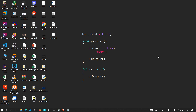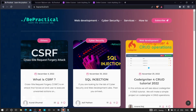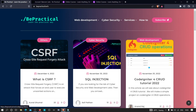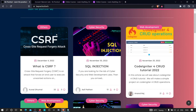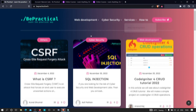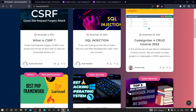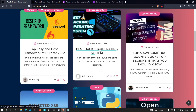If you are new to our channel and don't know about our website yet — www.bpractical.tech — go ahead and check it out. We have awesome labs related to cybersecurity as well as web development. We have content, services, and topics like CSRF, SQL injection, web development, and more.